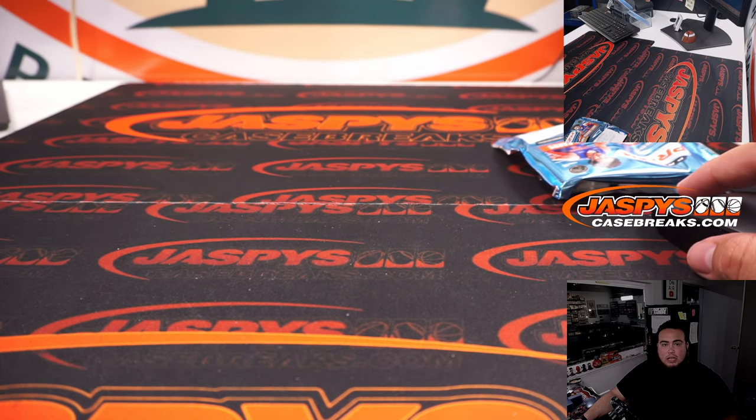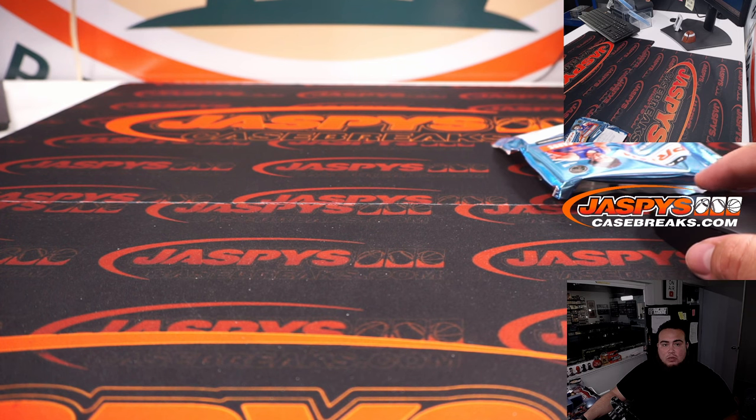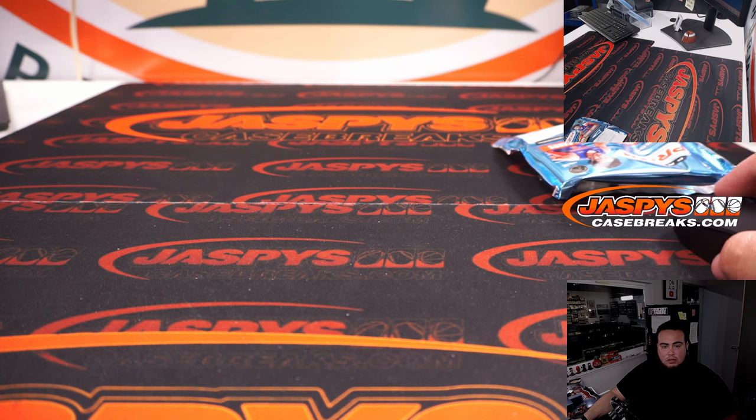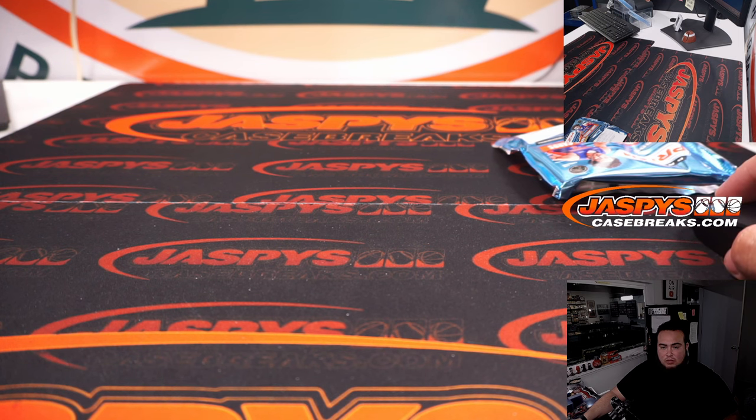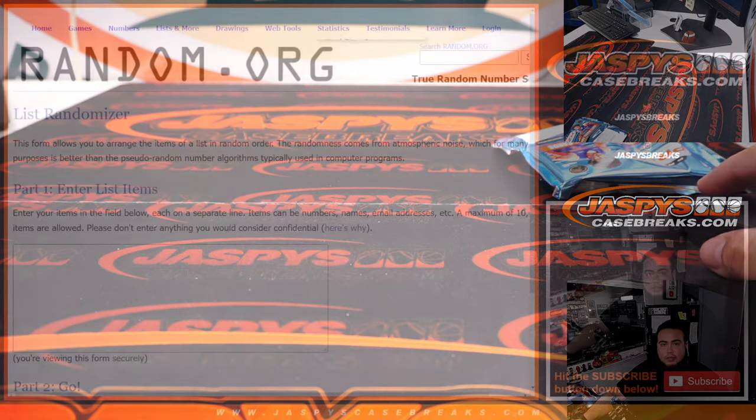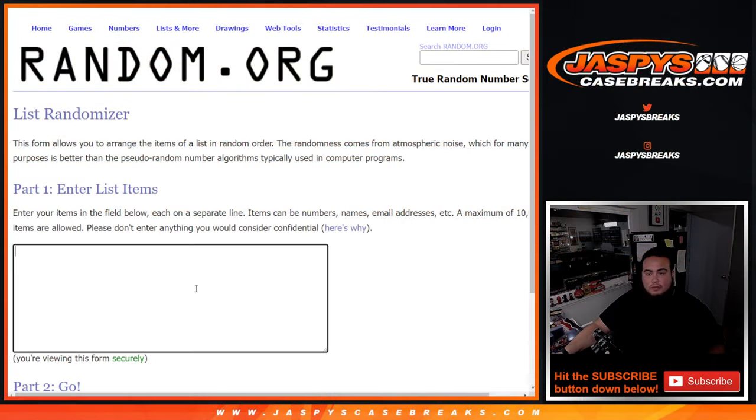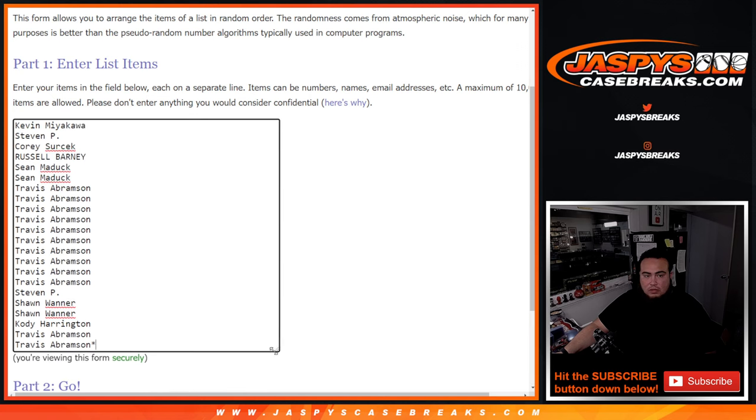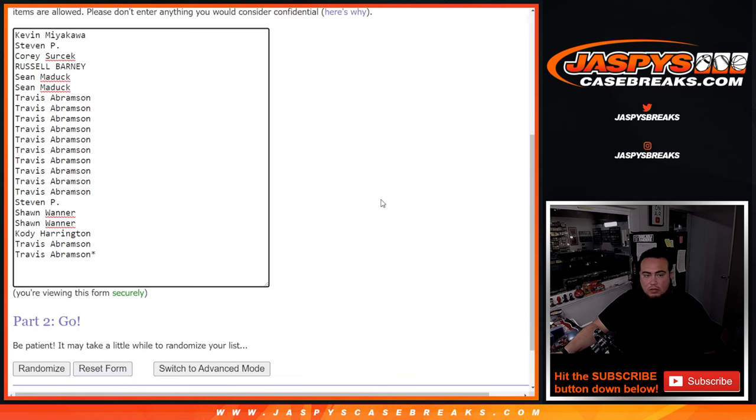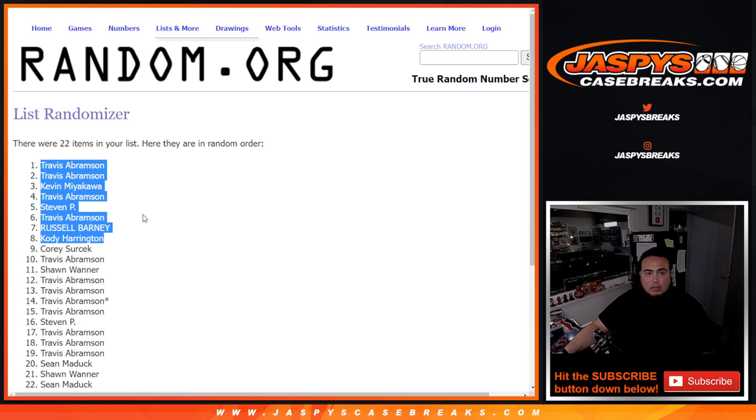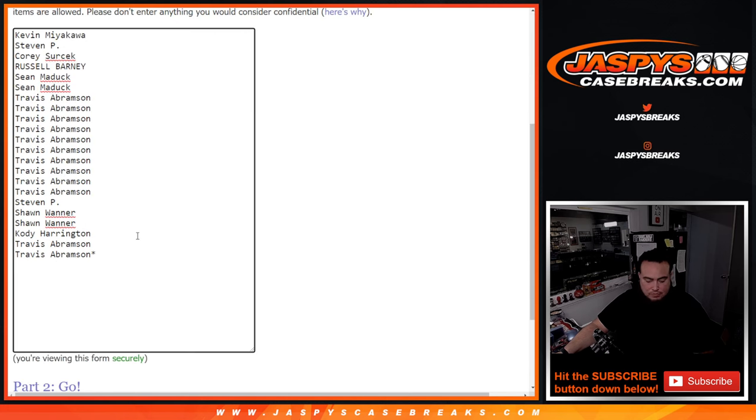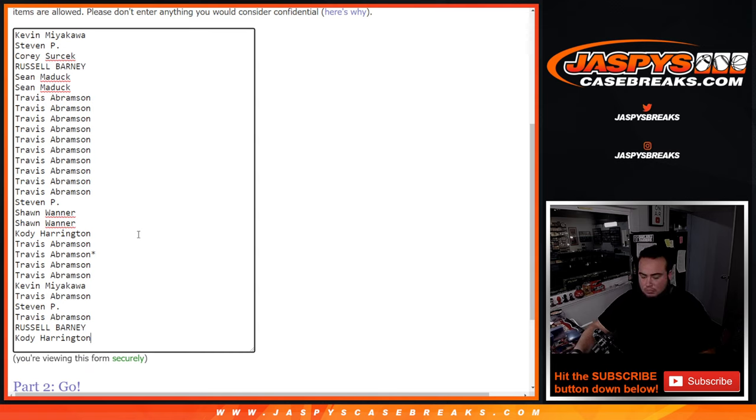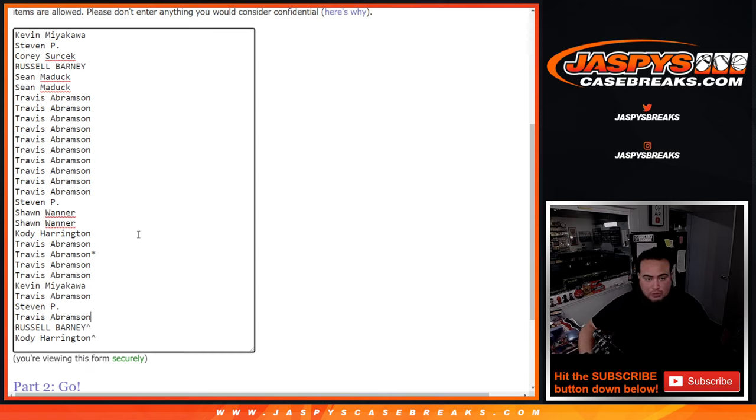Let's actually switch scenes. Hold on one second guys. Actually I know what I can do. I have the original list right here. Duh. And then these were the winners. I'd like to keep it the way it's supposed to be.